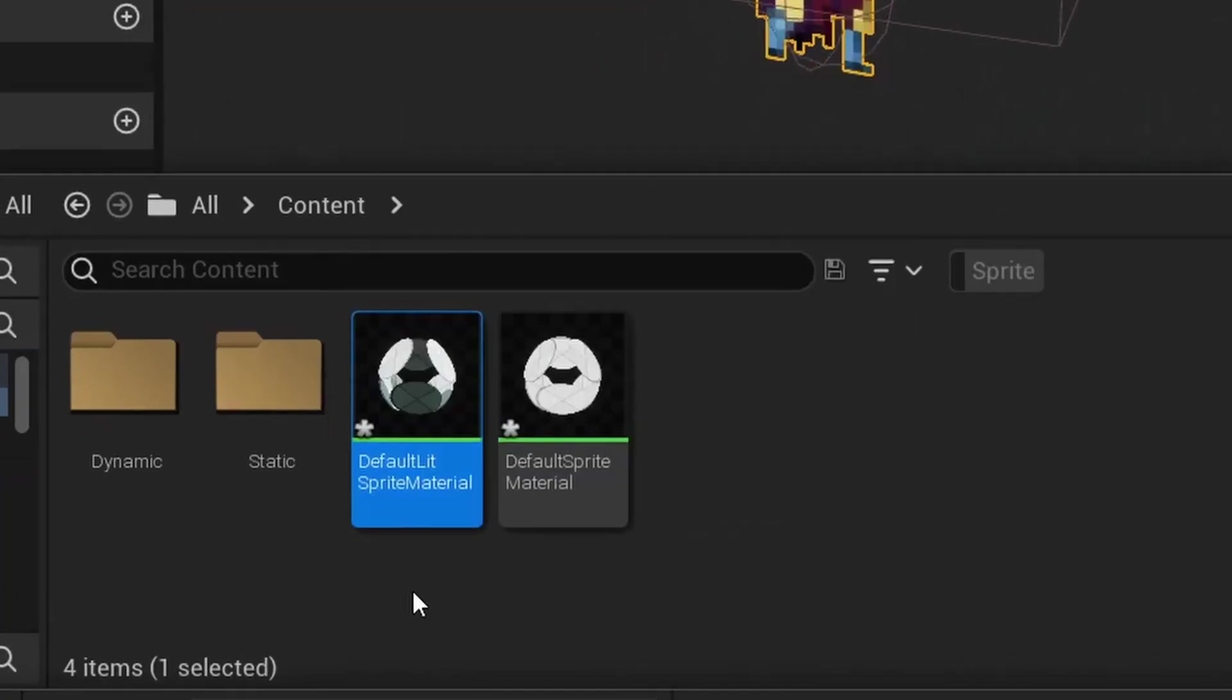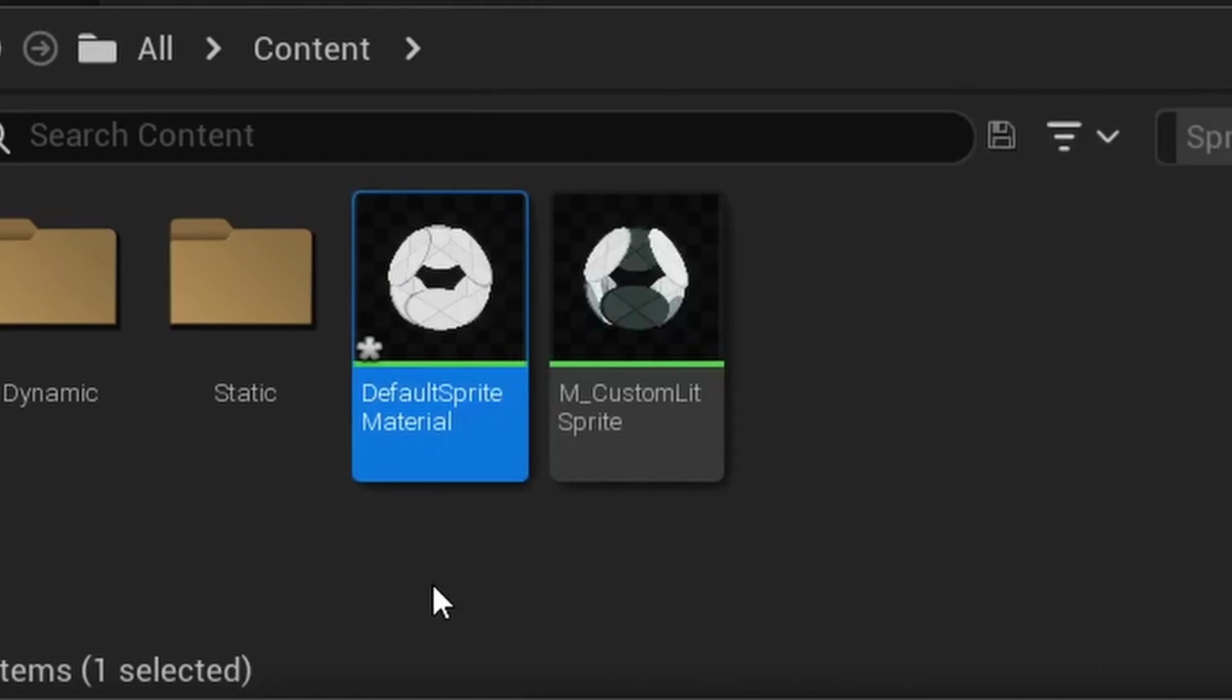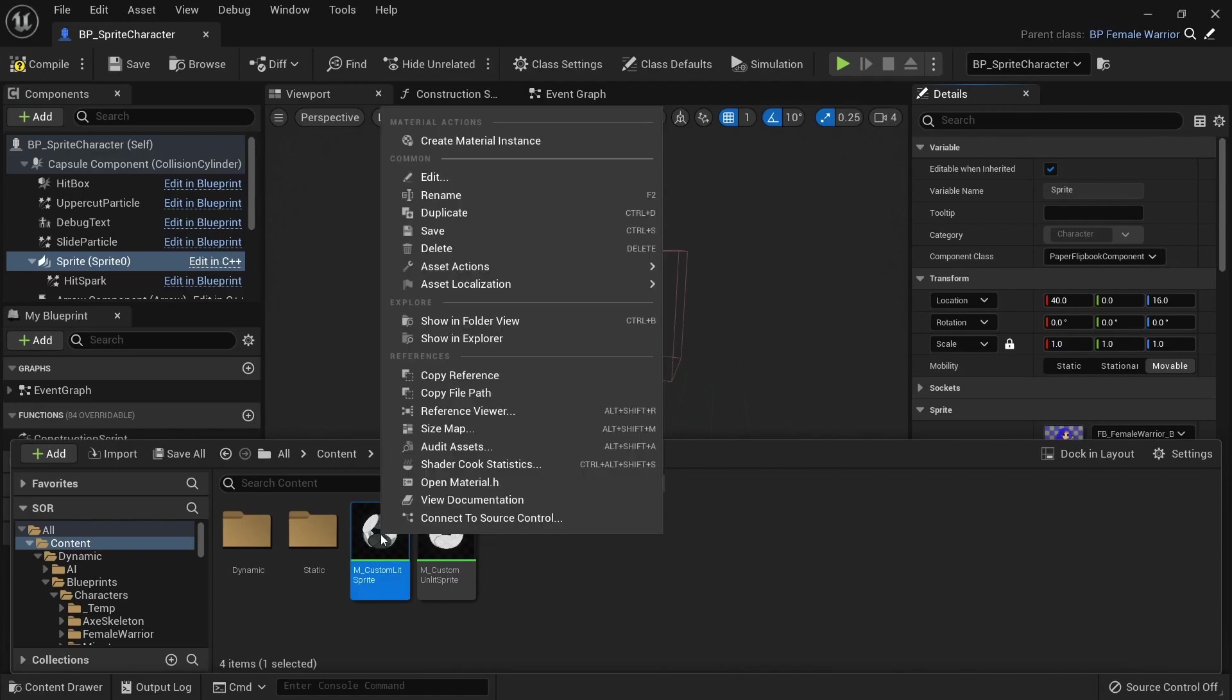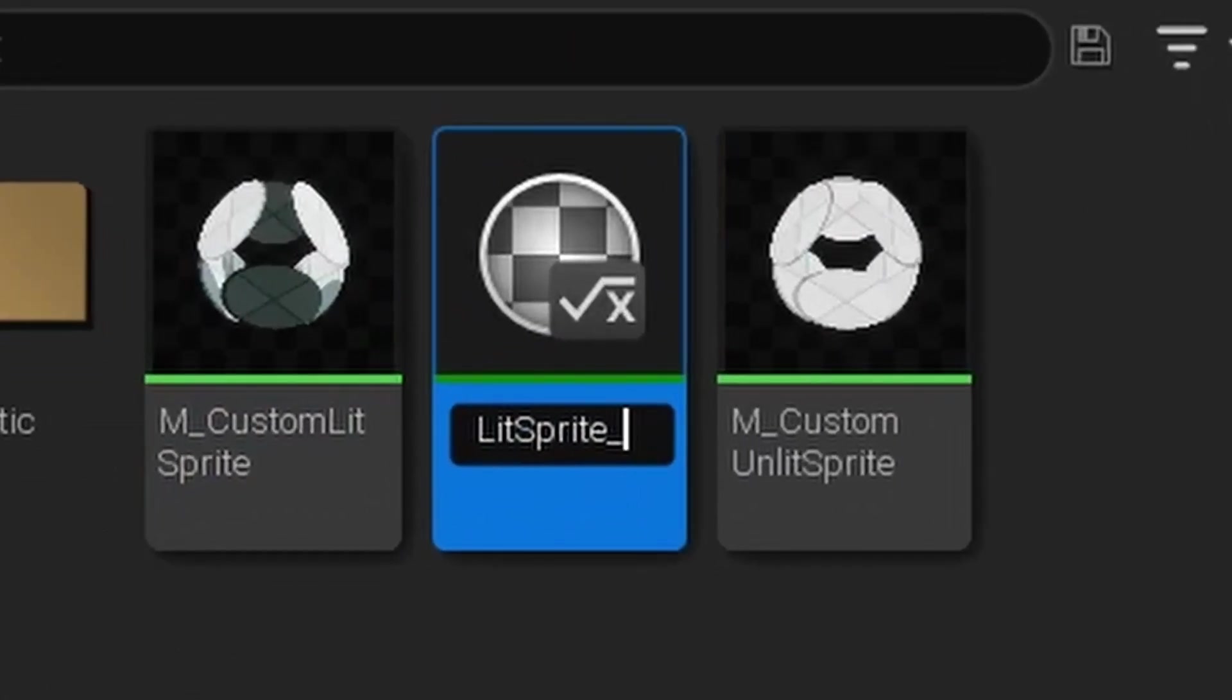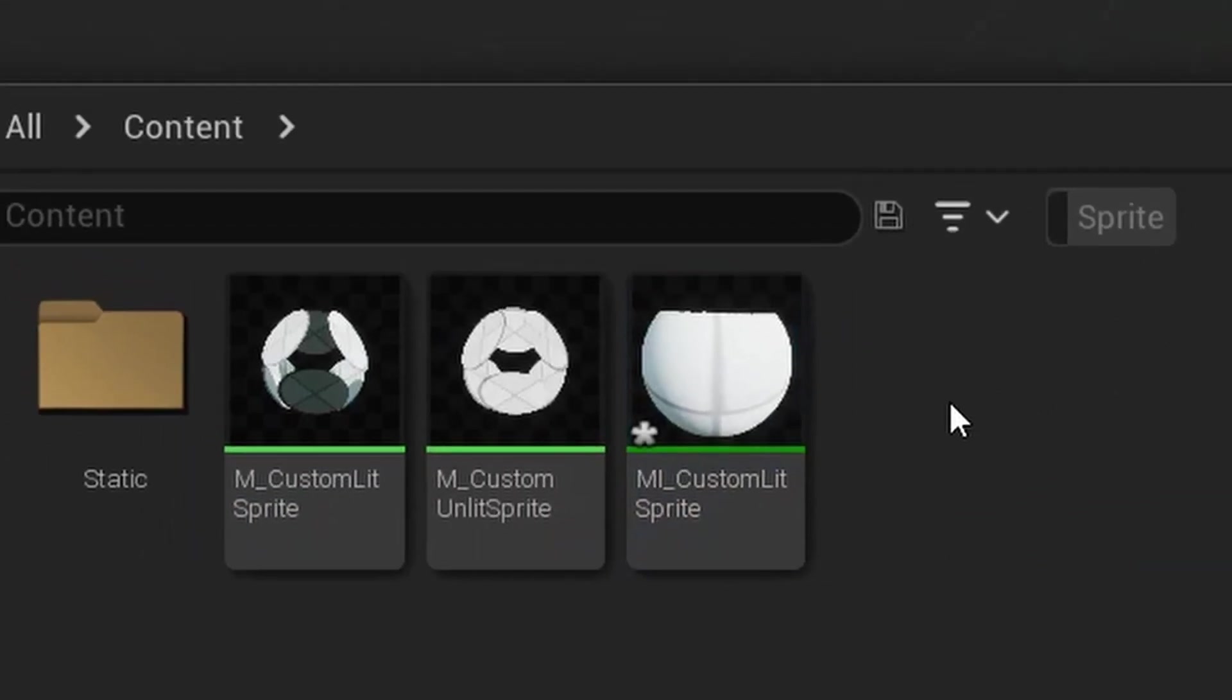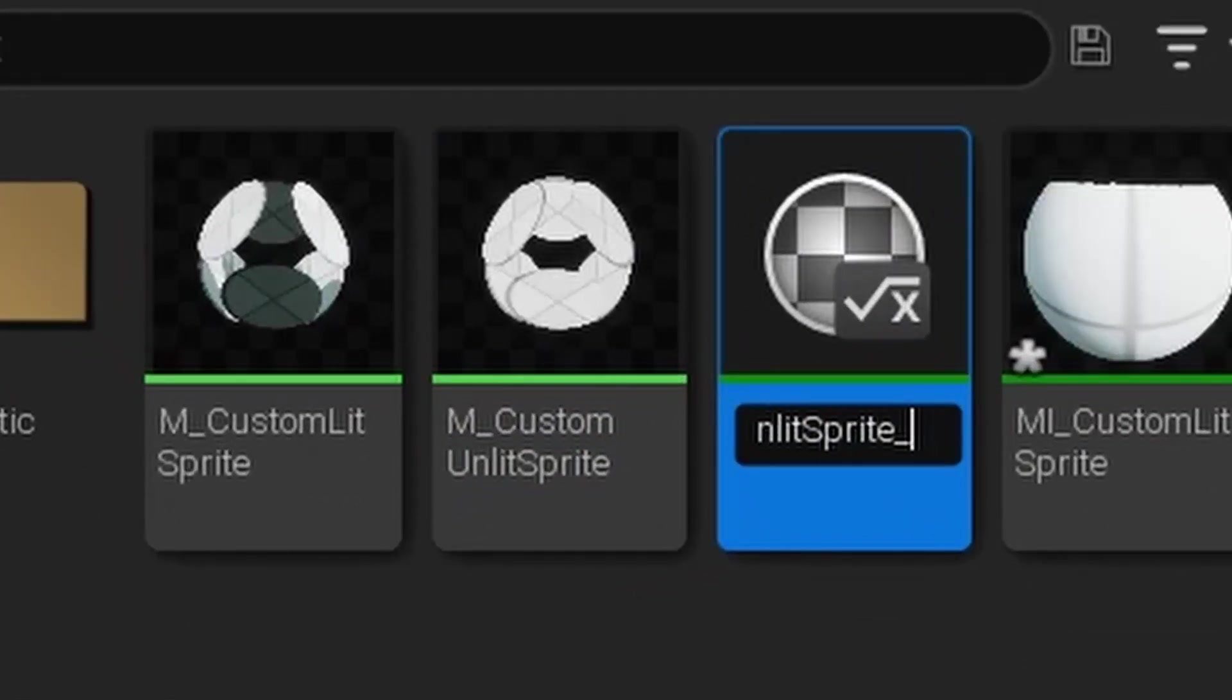I'll rename the lit material to m_custom_lit_sprite and the unlit material to m_custom_unlit_sprite. Right click the lit material and create a material instance which will let us update parameters easier. I'll call it mi_custom_lit_sprite. Do the same thing for the unlit sprite and call it mi_custom_unlit_sprite.